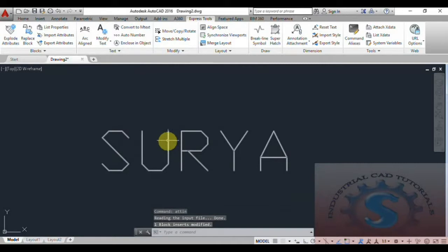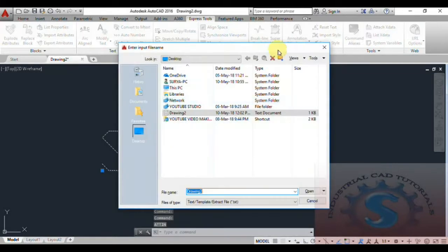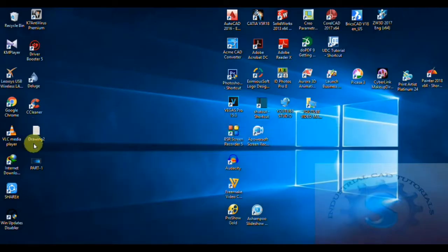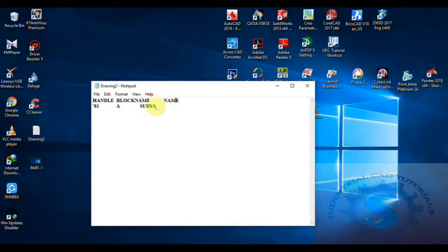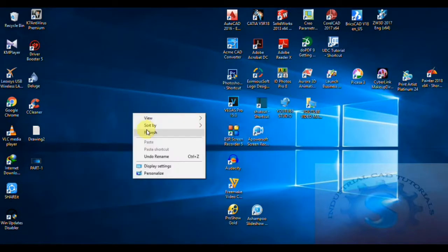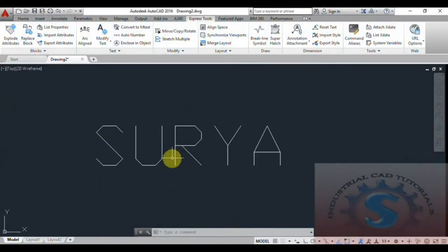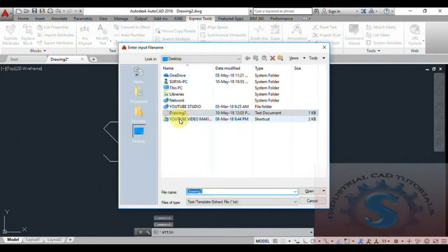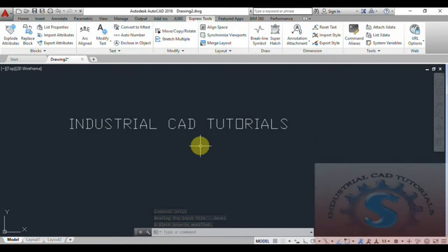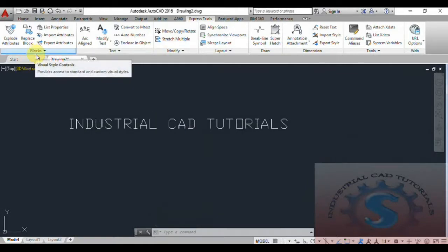Now I want to import the same file. You can observe the file is opening. One block is inserted and modified. Because the name is the same, if you want to change this name — for example, I want to change it to 'Industrial CAD Tutorials' — type this name, click File, and save. Then go back to AutoCAD, go to Import Attributes, select the drawing file, and click Open. You can observe the name is changed to what you changed in the notepad file on the desktop.